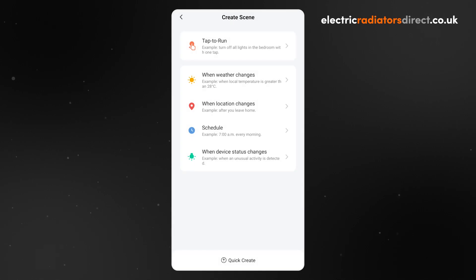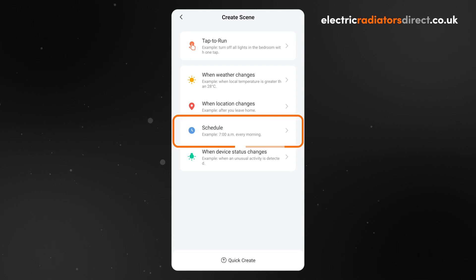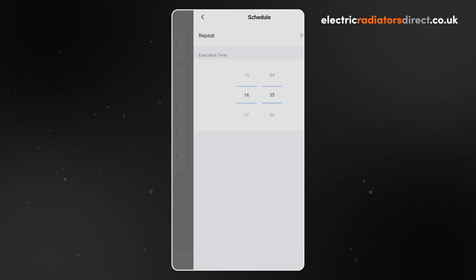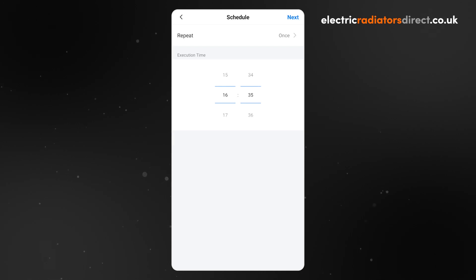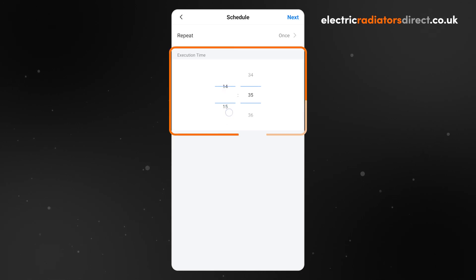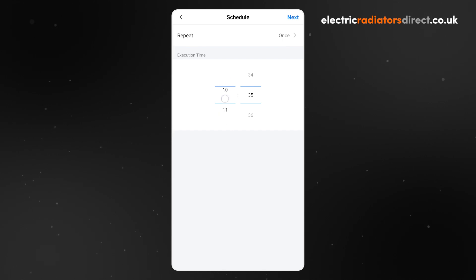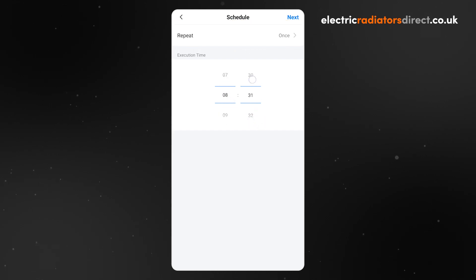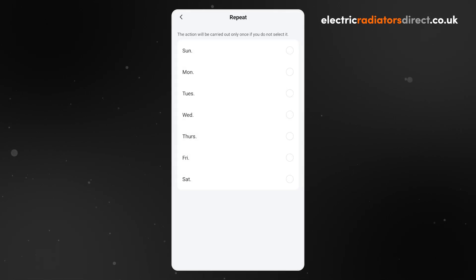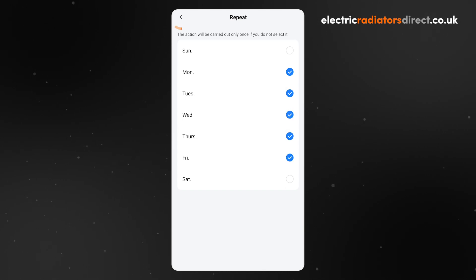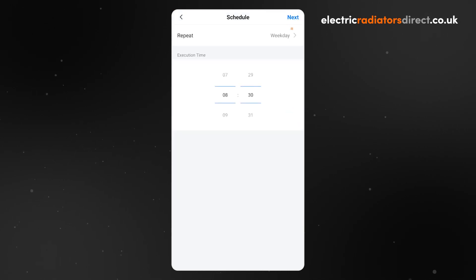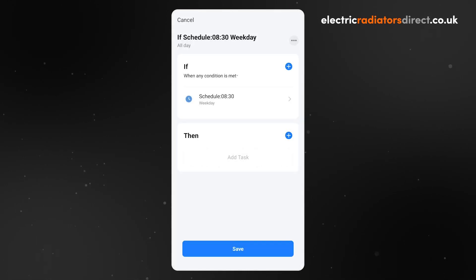As before, you will be asked to choose the type of scene you want to create. This time we want to click Schedule because we want our wake-up routine to happen at the same time every day. Set the time for the routine to start. Then, click Repeat to choose the days of the week for this routine to repeat on. Our wake-up routine is for work days, so we will select Monday to Friday. Click the back arrow, then press Next to go to the Scene Setup screen.